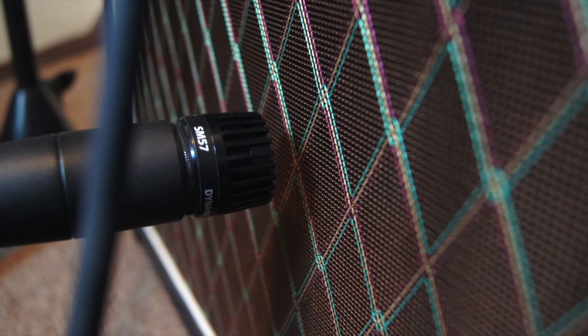Typically, we use them on things like drums, especially kick and snare, and also loud guitar and bass amps. Dynamic mics are also typically used on stage for live sound, as they're much less prone to feedback than condenser mics.